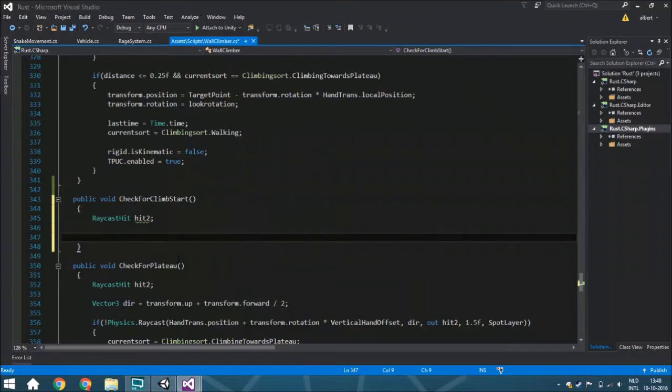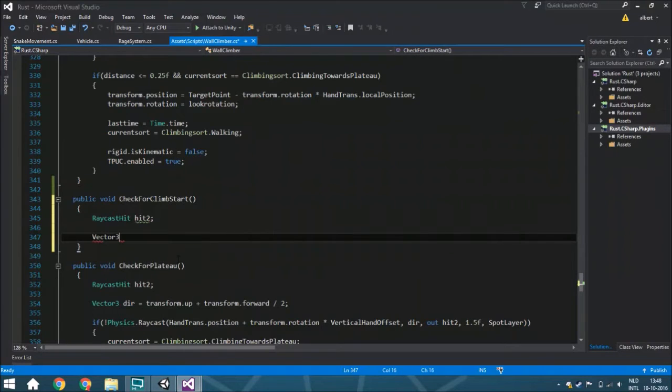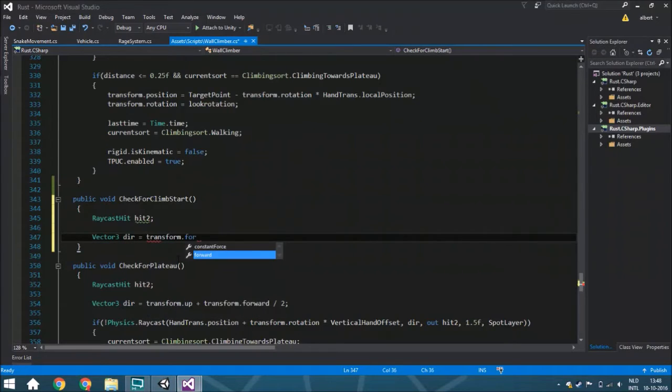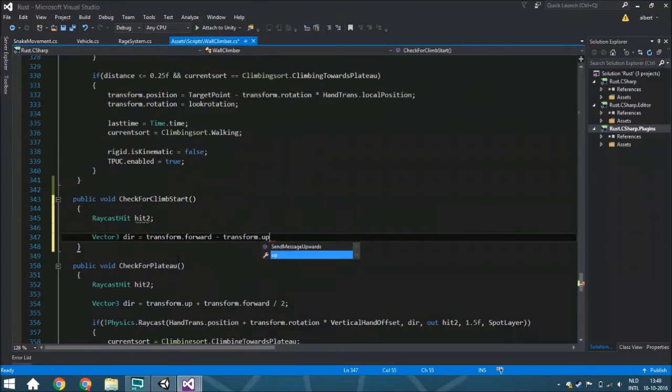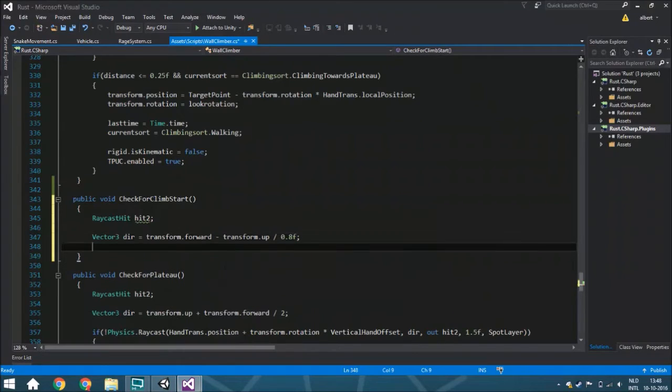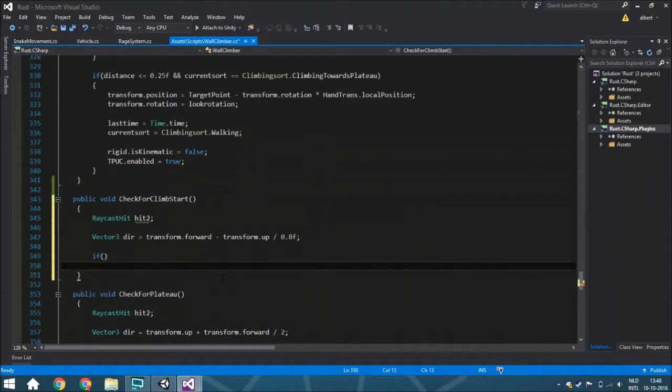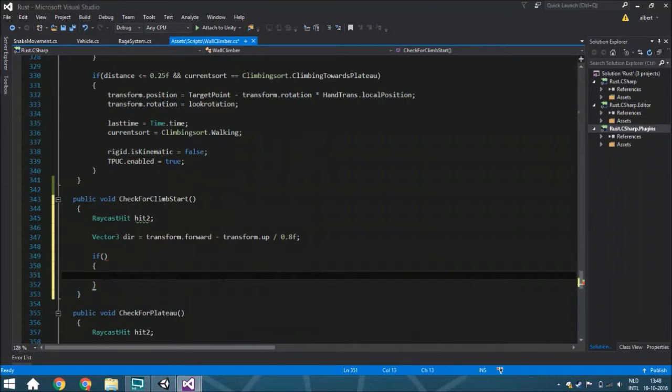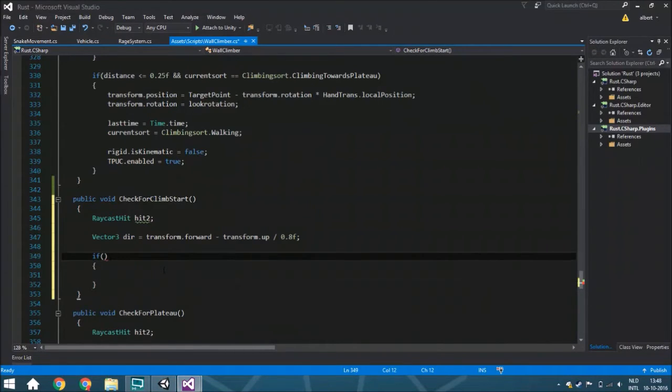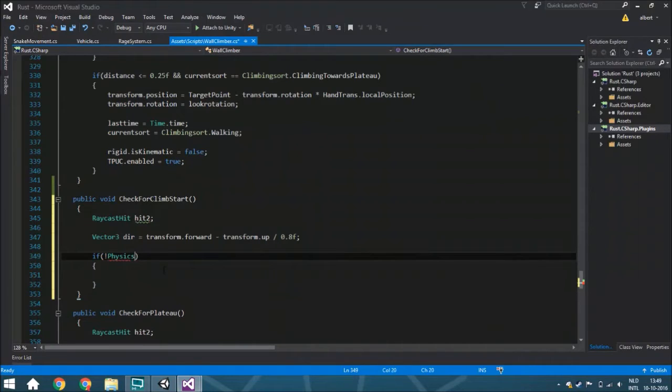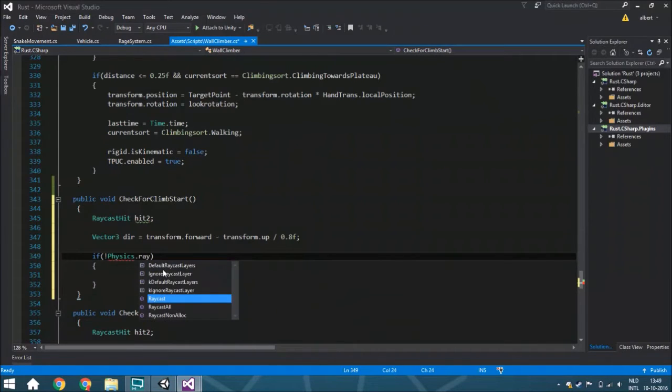Here we're going to have a Vector3 direction, and that is going to be transform.forward minus transform.up divided by 0.8 units. Then here we're going to create physics raycast, and it's going to check if there is not any ground in front of you, in front of your feet.